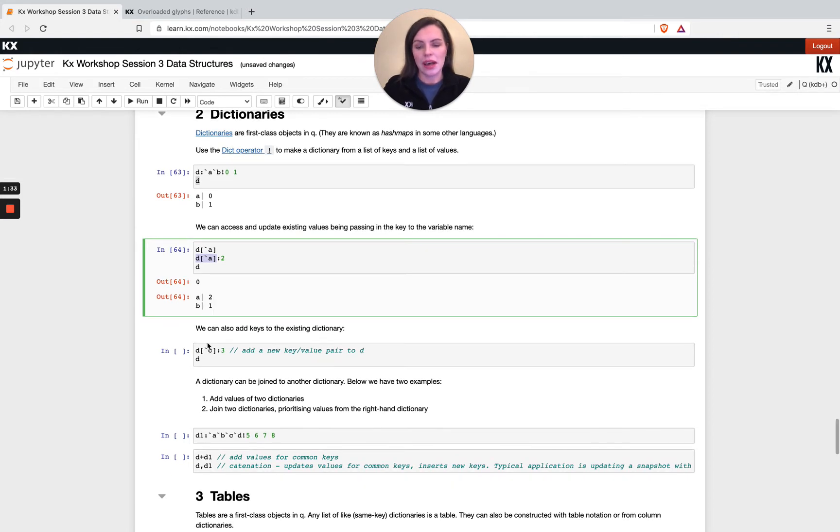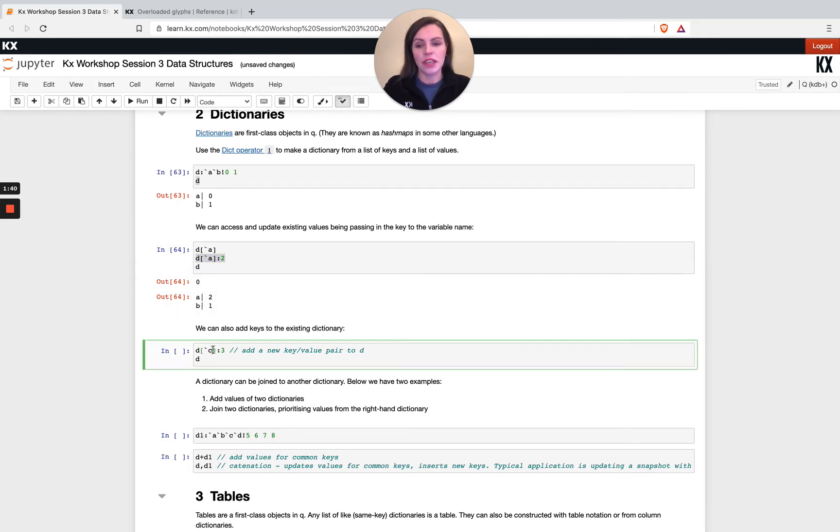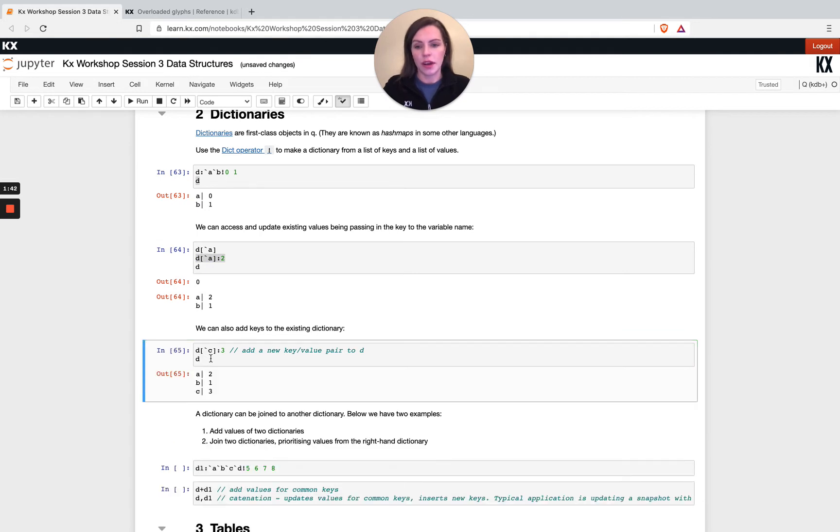You can also add new keys. Instead of update, it would be the exact same notation as updating an existing key, but if the key doesn't exist it will add a new record, so now my dictionary has one more element.